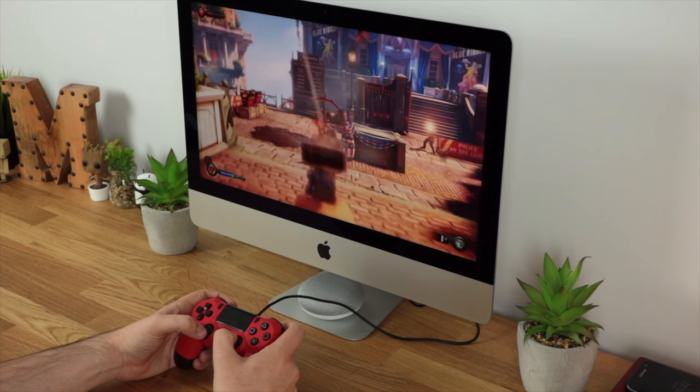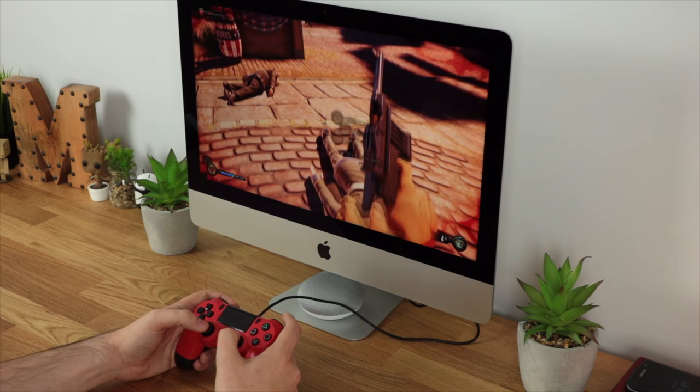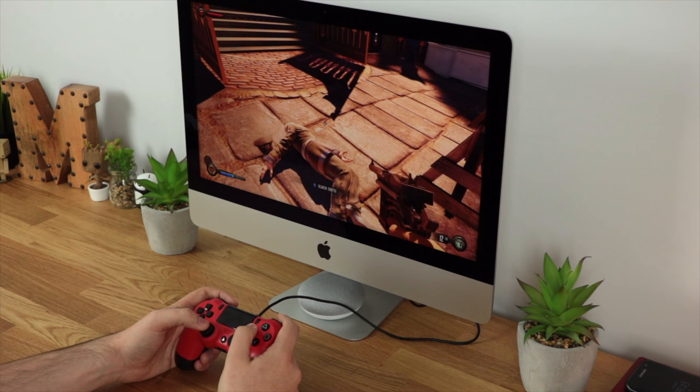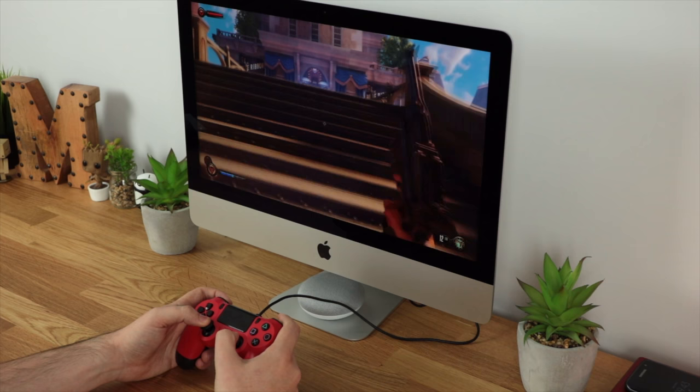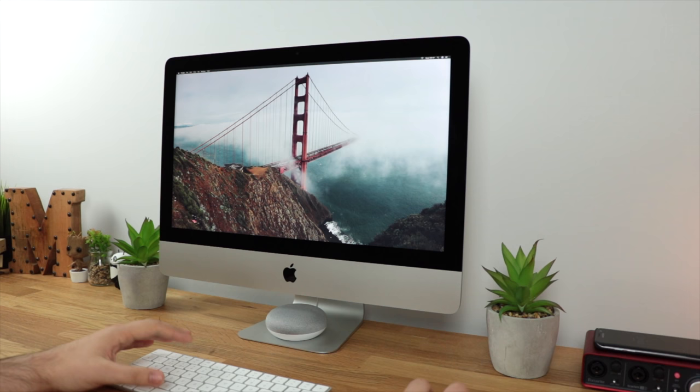Here we go. Hey guys, Michael from Copper vs Glass and this is me playing Bioshock Infinite on Ultra settings on my iMac with a Playstation 4 controller. So yeah, let's see how this is all put together.